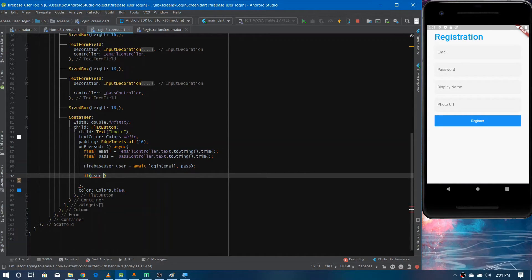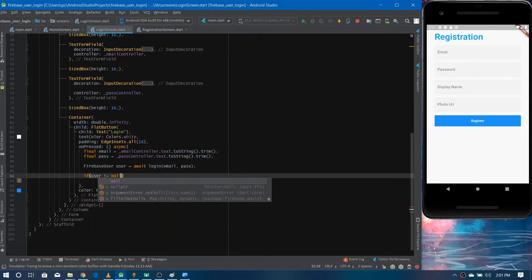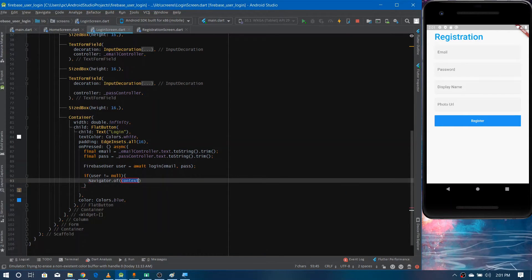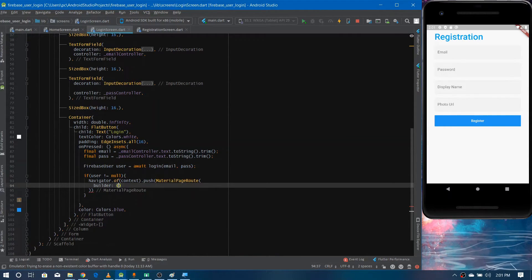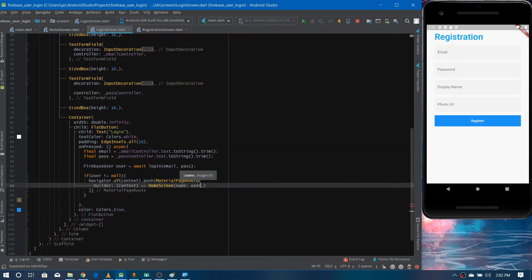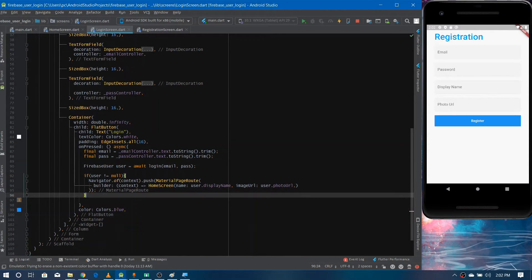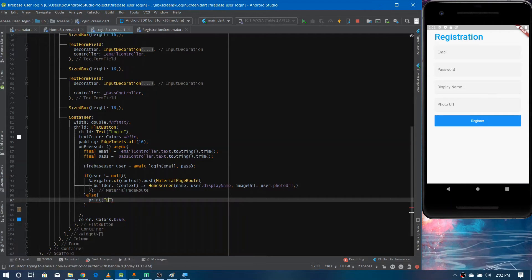Write if user is not equal to null, then use Navigator.of to go to the home screen. Define the builder, pass context, and initialize the home screen. The home screen has two properties — name, accessed using user.displayName, and imageURL accessed using photoURL. If the user is null, we print an error.